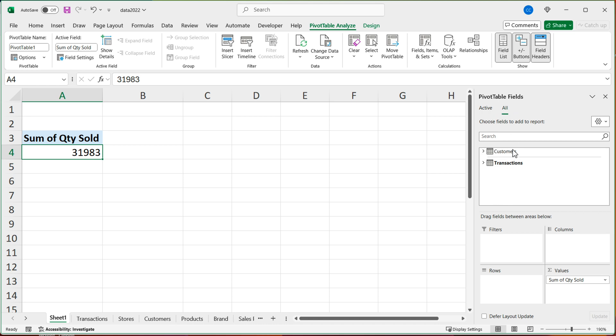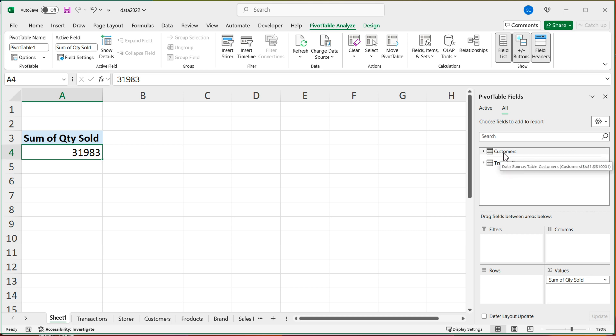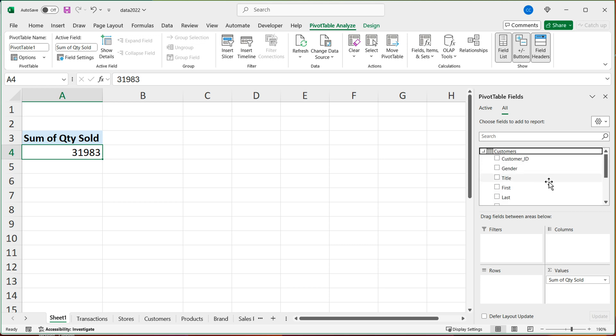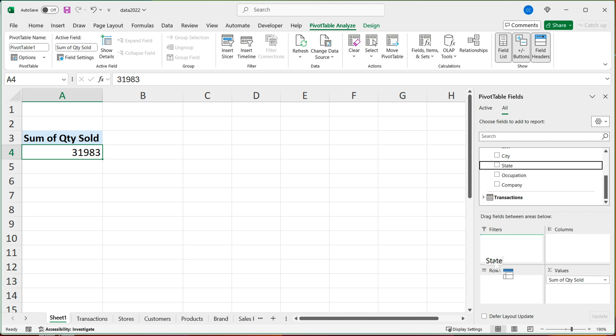And then we have all, which is going to show us all tables. And you can see here, we have this transactions bold and customers a little grayed out, because it's not active. But I'm going to go ahead and open this customers tab. And what I'll do, I'll drag that state to rows.